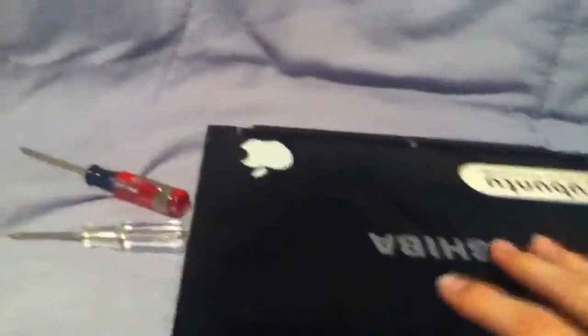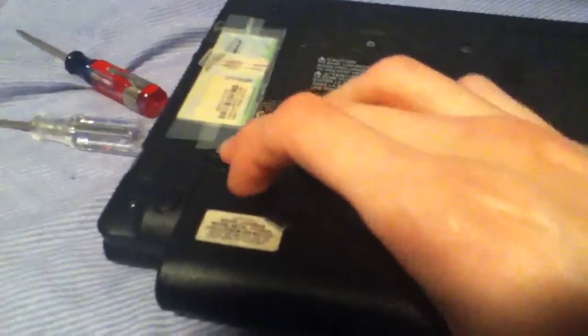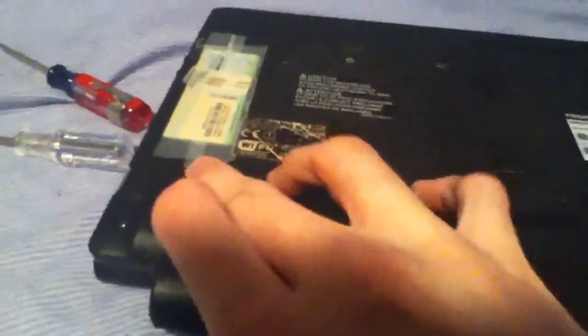First of all, you want to turn the book over and remove the battery. This is done by the locking switch. Just flip it like this, pull out on this one, and the battery slides right out.